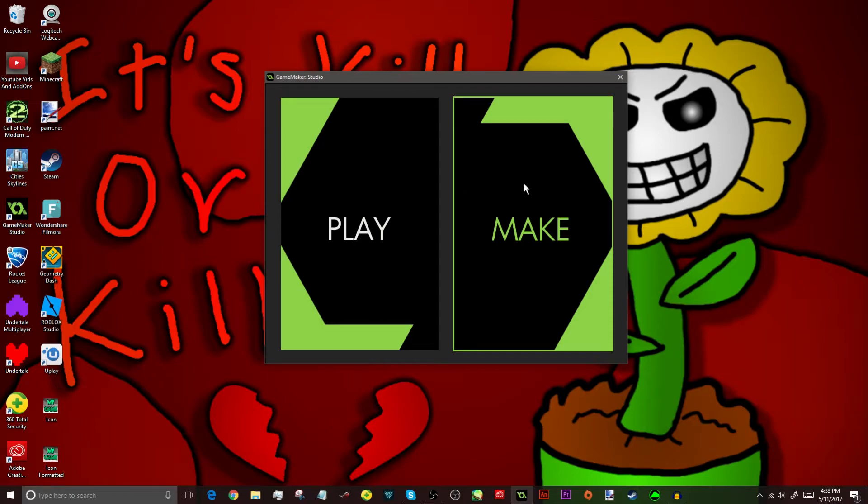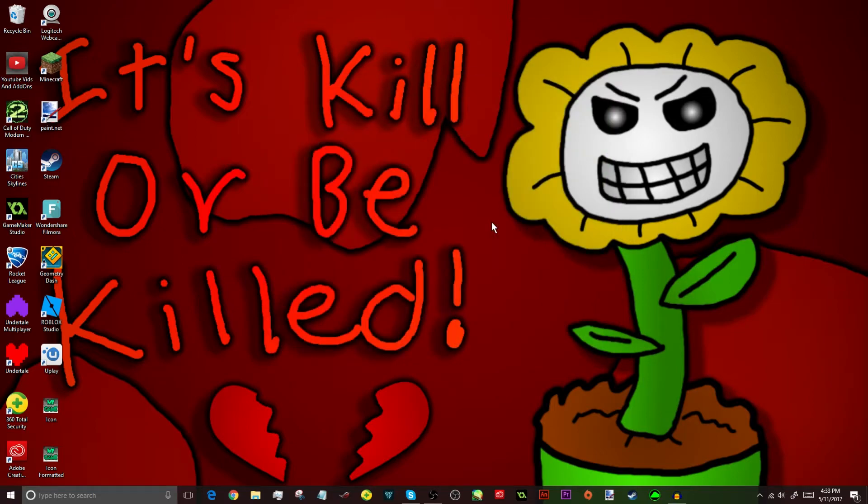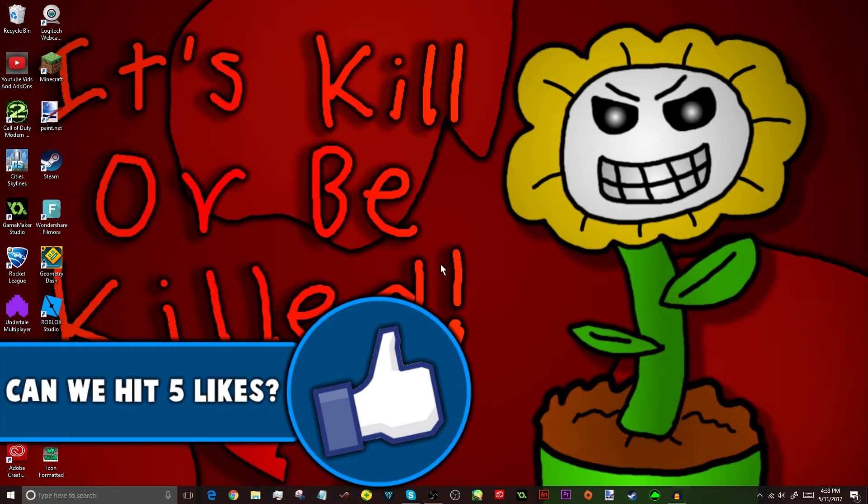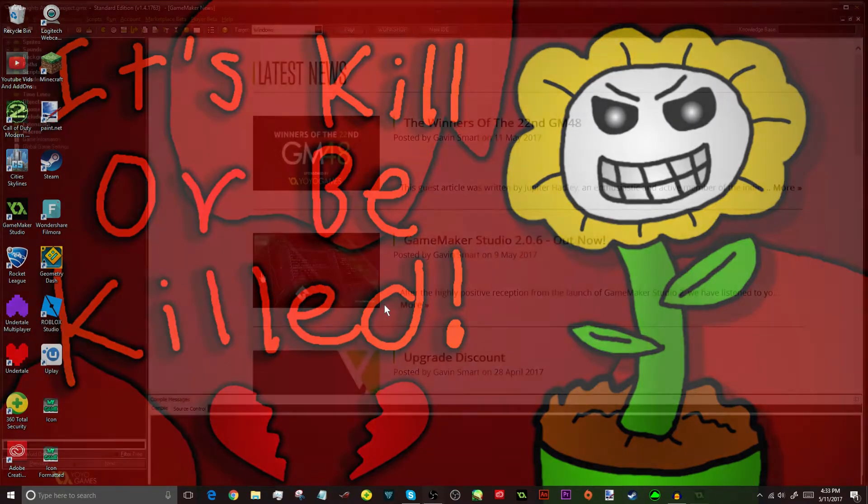Alright, so now you can just open up GameMaker Studio and open up your game. In this case, I'm just going to be opening up Five Nights at Baldi's, but I'm not going to change the icon. I'm just going to leave it the same. I'm just going to show you guys what you need to do to actually change it. So, I'll see you guys there once it opens.